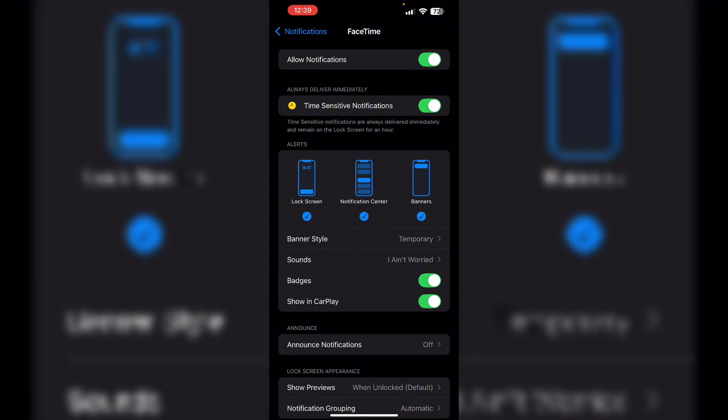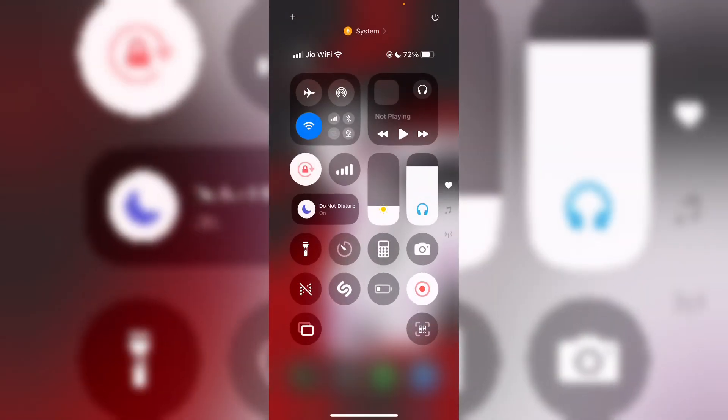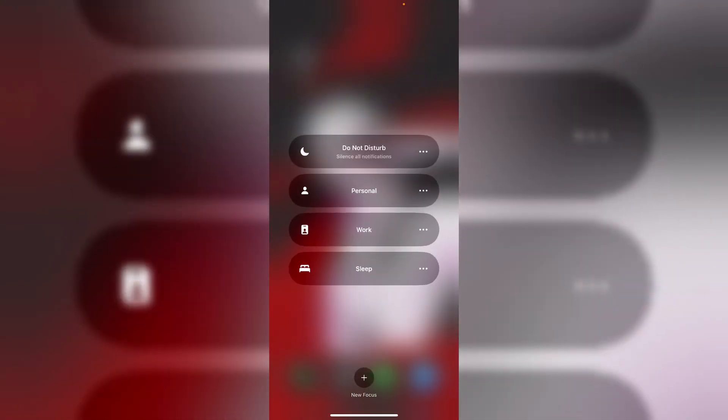4. Do not disturb. Check if Do Not Disturb is enabled in Control Center. If it is enabled, turn it off as it may silence all notifications.